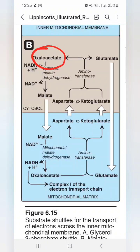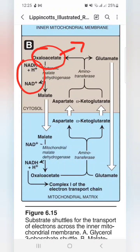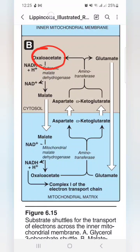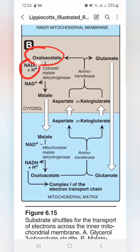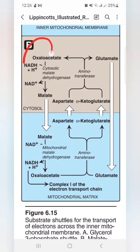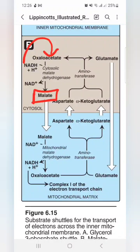The oxaloacetate is impermeable to the inner mitochondrial membrane, and NADH is also impermeable to the inner mitochondrial membrane. The NADH is donated and converted into NAD+. When oxaloacetate is accepted, it is converted into malate in the presence of the enzyme cytosolic malate dehydrogenase, and this reaction occurs in the cytosol.